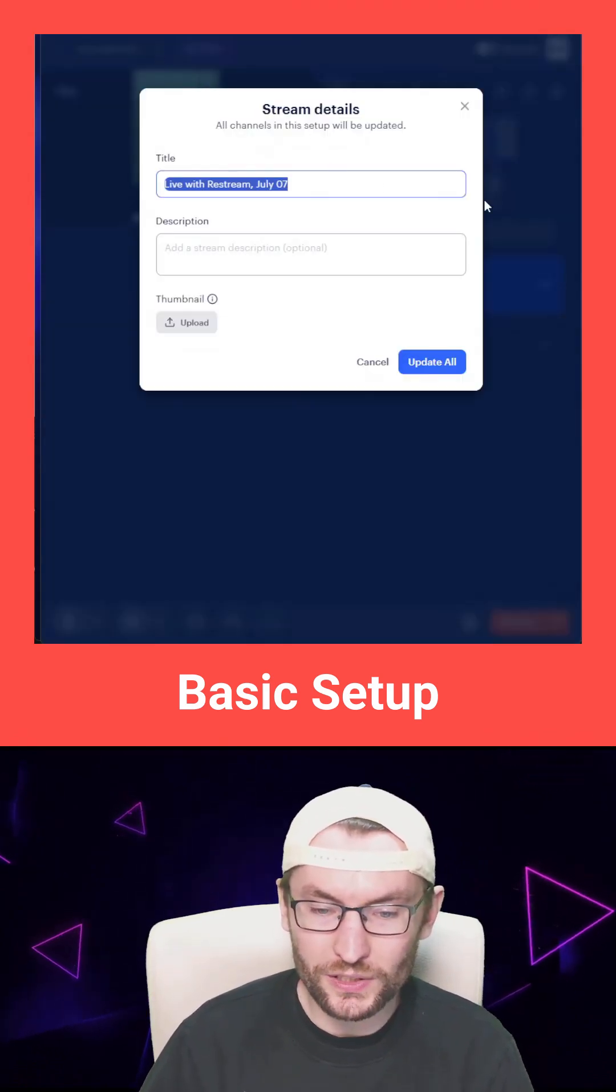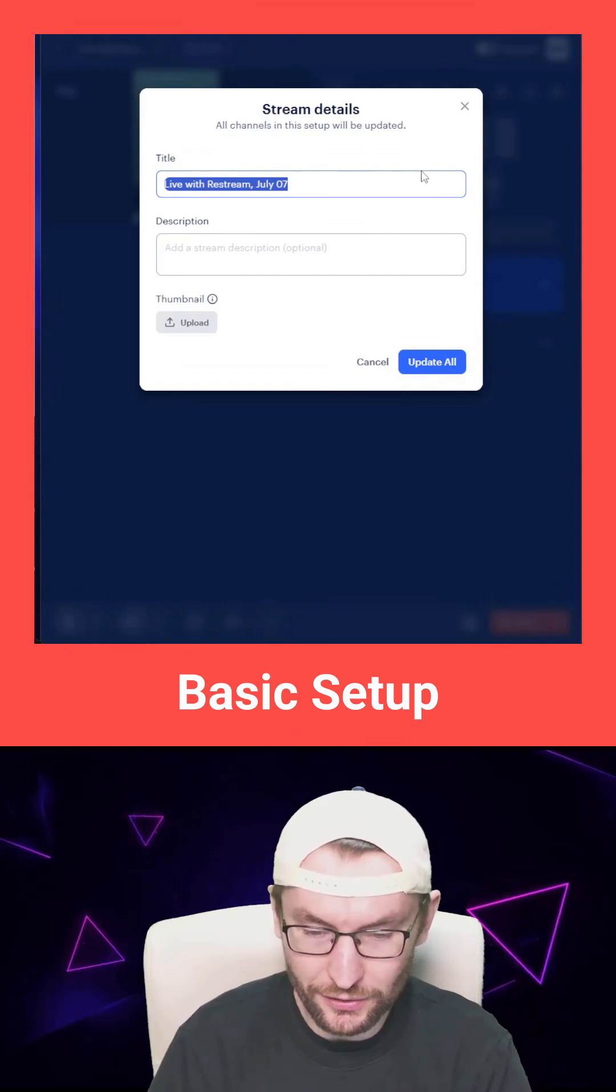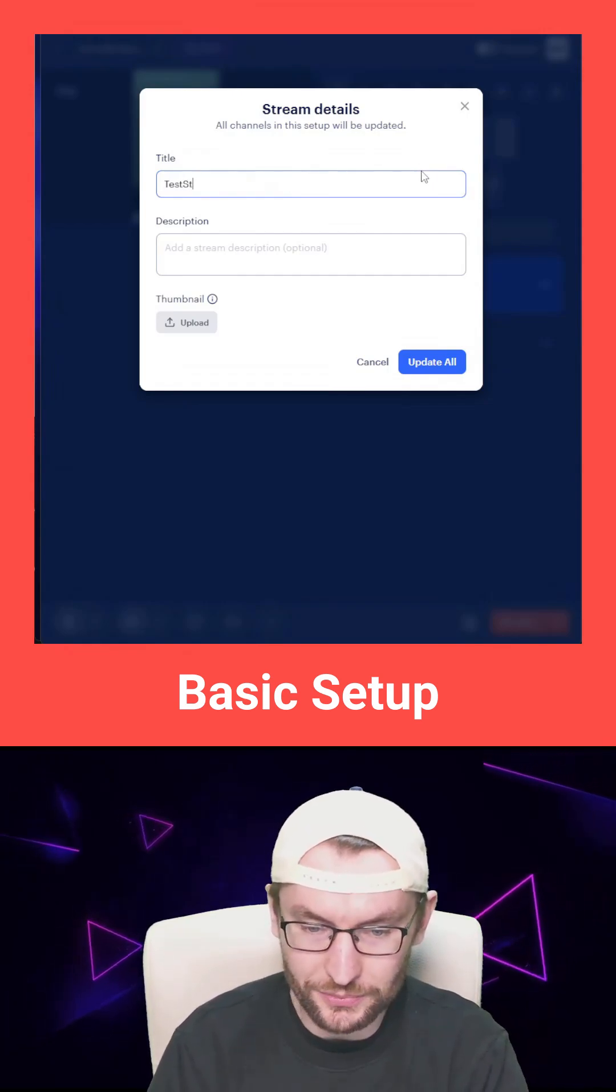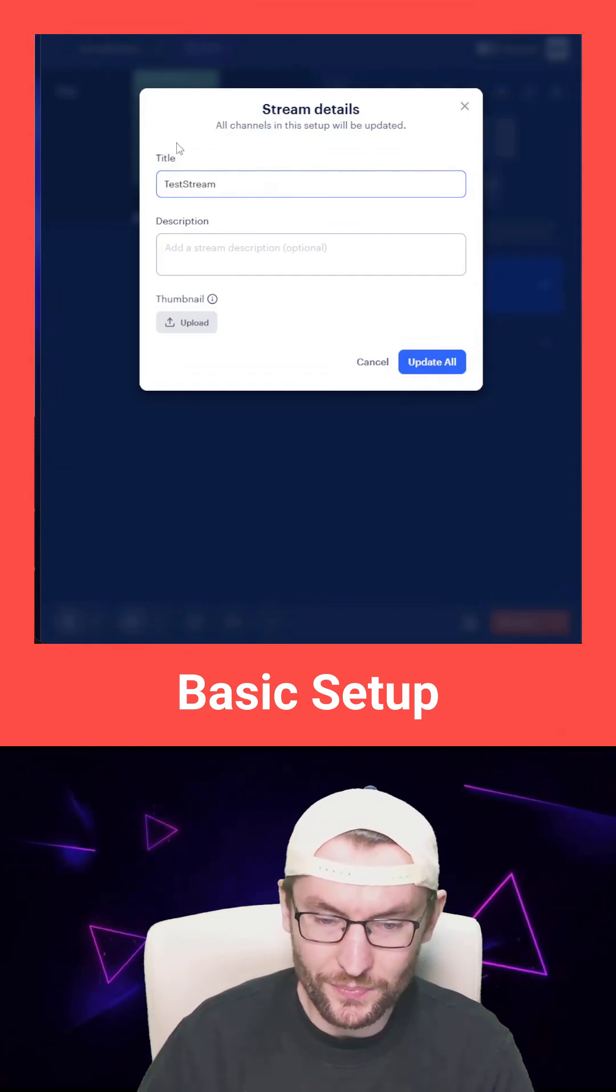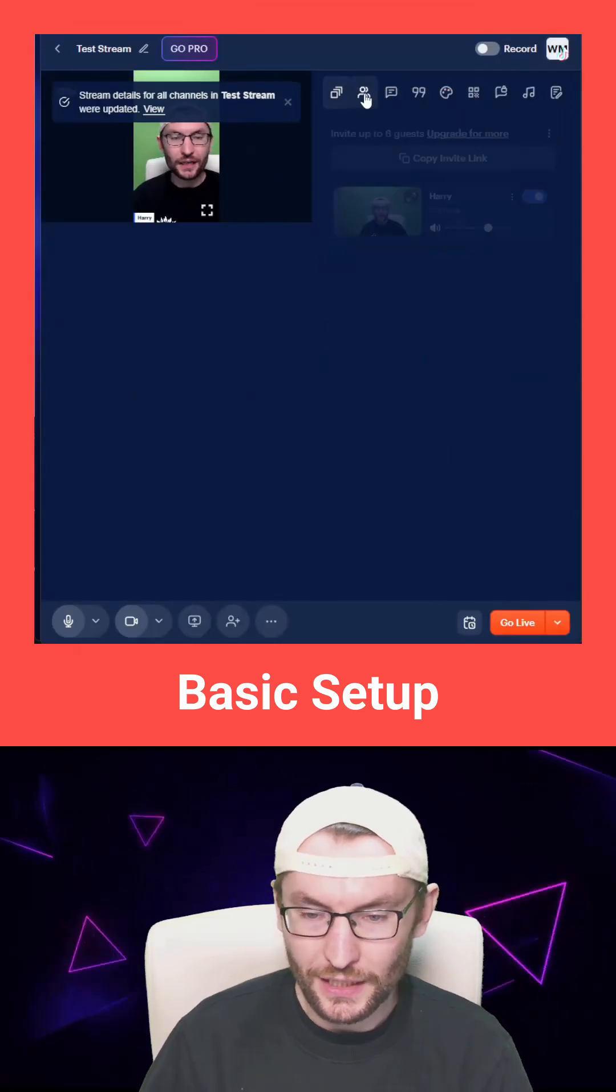Click in the top left corner to set yourself a stream title. For example, if I'm just doing a test stream, I might just call it 'test stream' and update it.